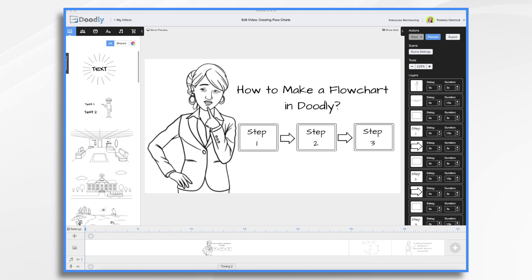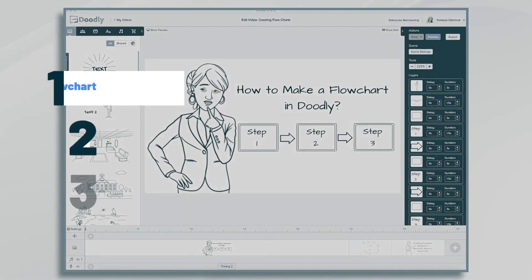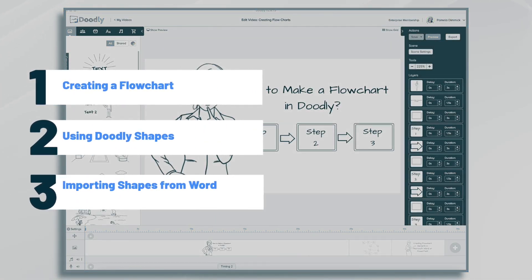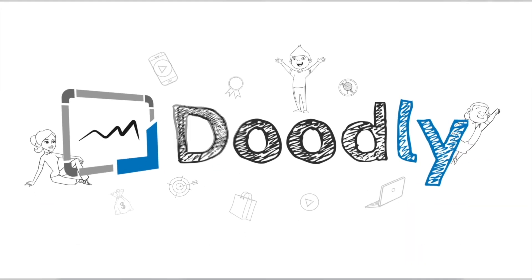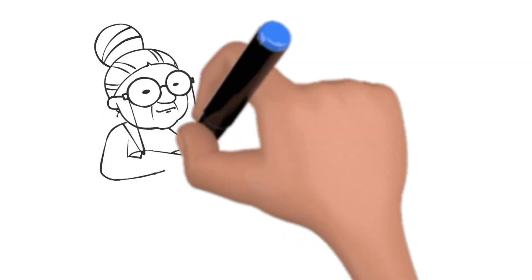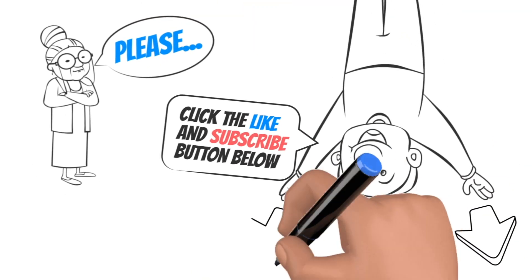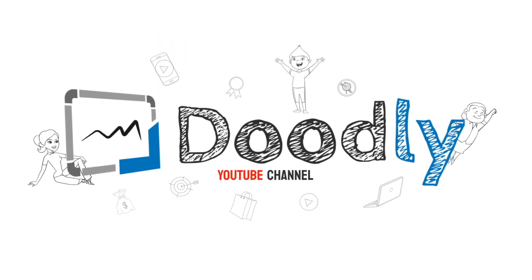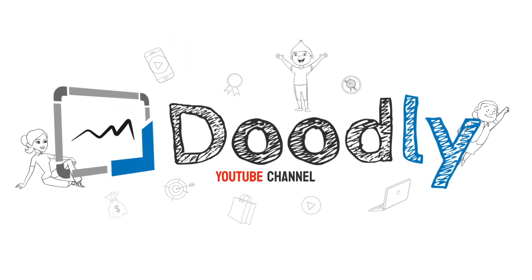Hi, it's Pamela. In this tutorial, we're going to create and animate a flowchart in Doodly. Hey, and welcome to the official Doodly YouTube channel. If you enjoy our content, please click the like and subscribe button below. Now let's get straight to the video.